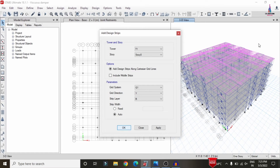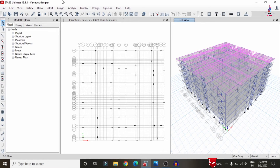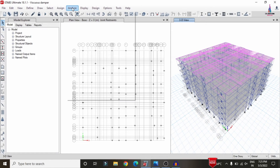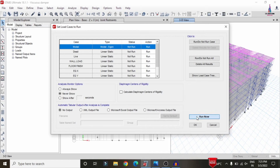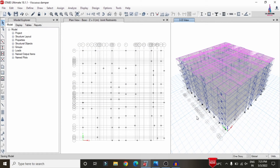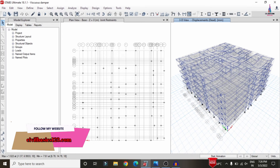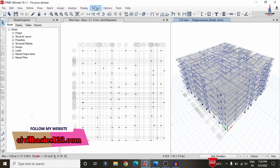After adding strip conditions, re-run the analysis. Go to Analyze > Set Load Cases to Run, click Run Now. The analysis runs again with the strip condition system at the different story levels — here using story 5 as the reference. The deflection diagram with strip considerations is now displayed.